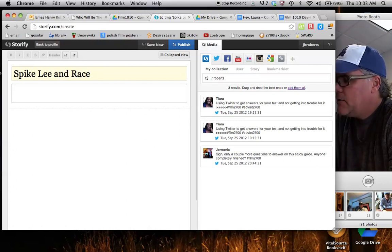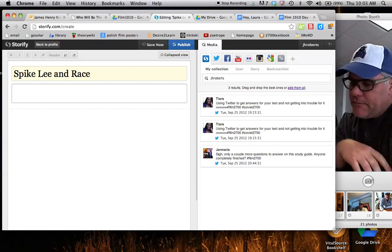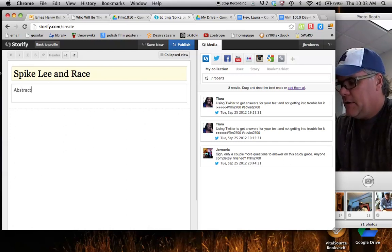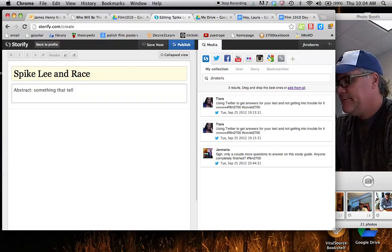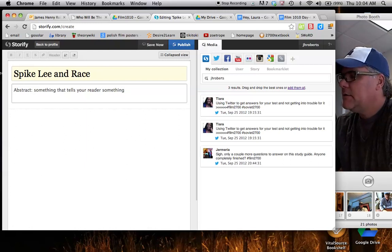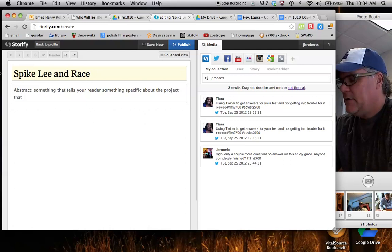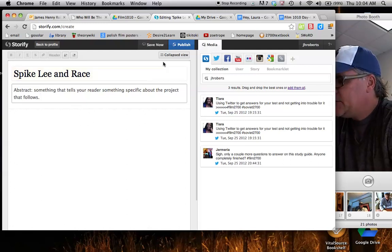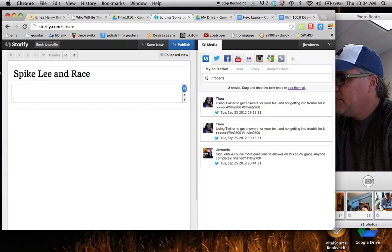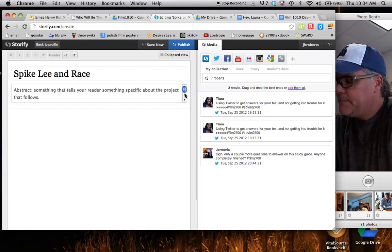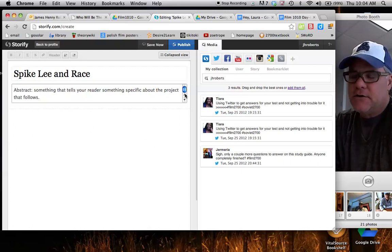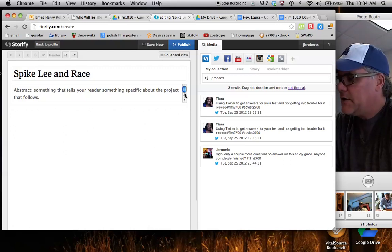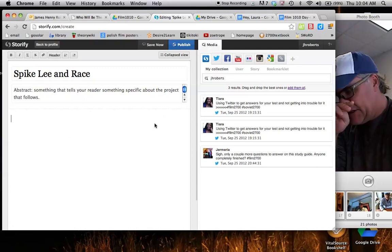And then this short little paragraph that we see here is a good place for us to put something like an abstract. Something that tells your reader something specific about the project that follows, right? So we call this an abstract. You can only go on for so many characters within this first block. So we have to be succinct. It's not an introduction or an introductory paragraph. In fact, that's what we would start in the very next phrase.